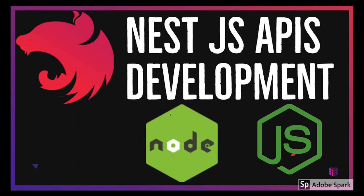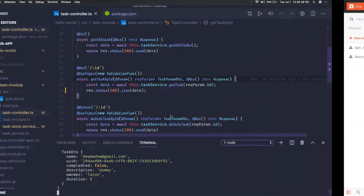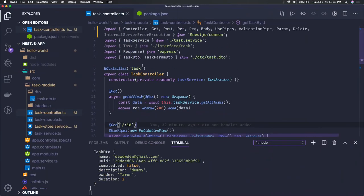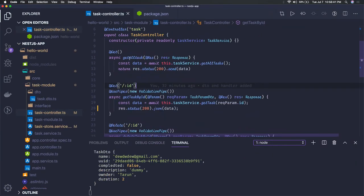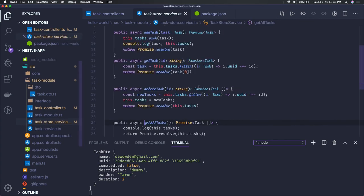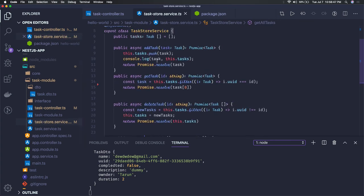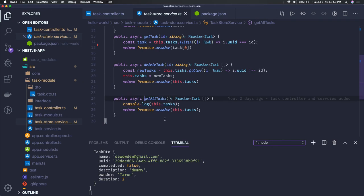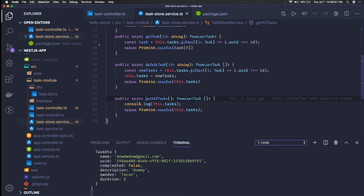Hello and welcome everyone. In the previous videos we created some basic task APIs like get task by ID, create task, and others. Let's go through the basics. Here we're getting all tasks, and from the task store service we're returning all the tasks.